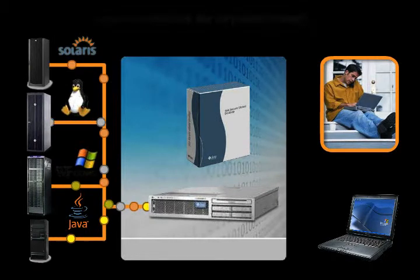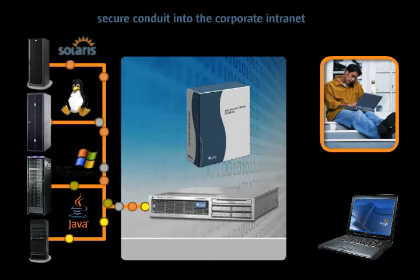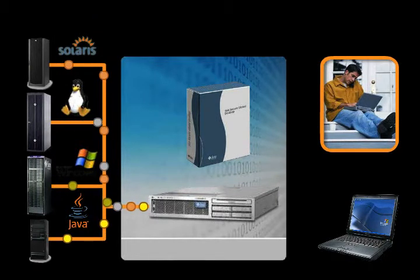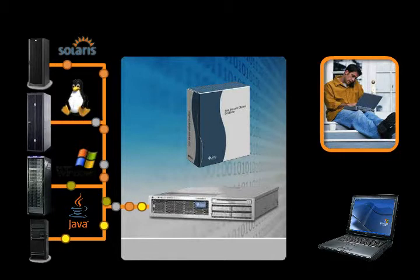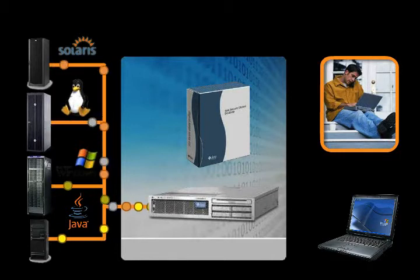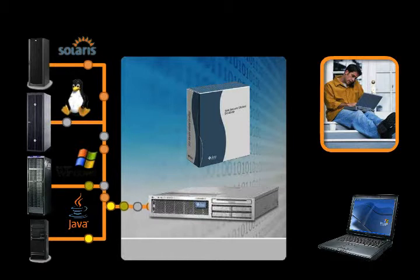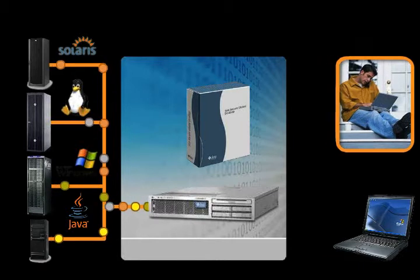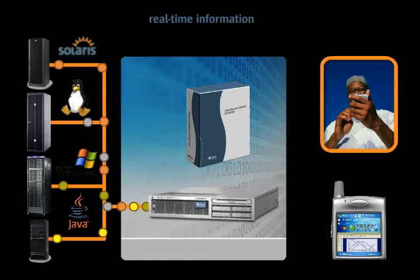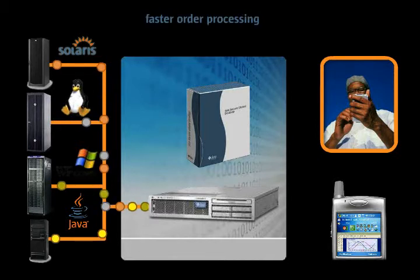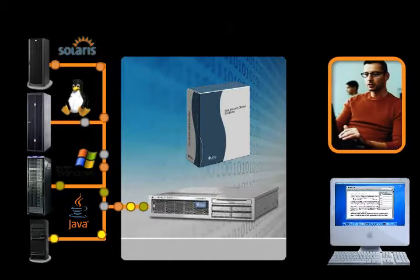Sun Virtual Display Software provides a secure conduit into the corporate intranet, allowing workers at home and on the road to enjoy many of the benefits of being on the corporate LAN. Internal applications used for inventory management and order entry can be deployed to mobile devices, allowing for real-time information for customers and faster order processing.